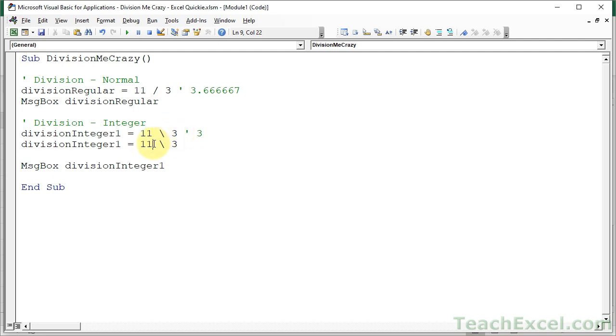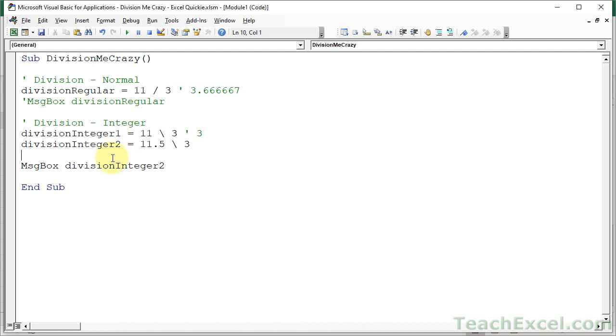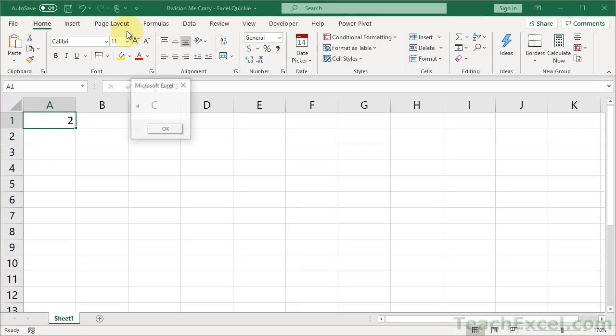It will also round the numbers before the division. So what is this? It will round 11.5 up to 12 before division. So this will output 4. So let's do that. I will comment out this guy. Make sure we change this to 2. Run it. And we get 4.